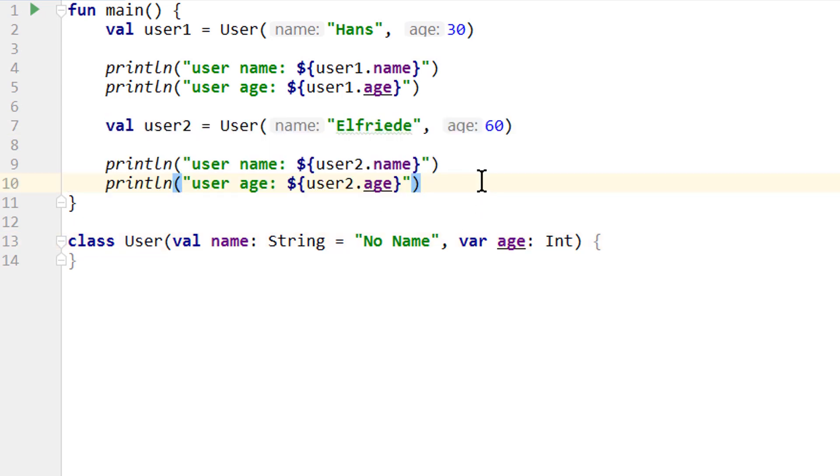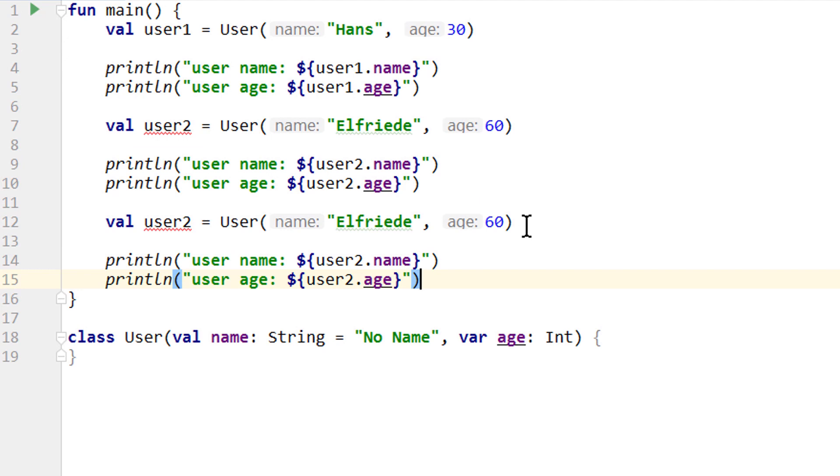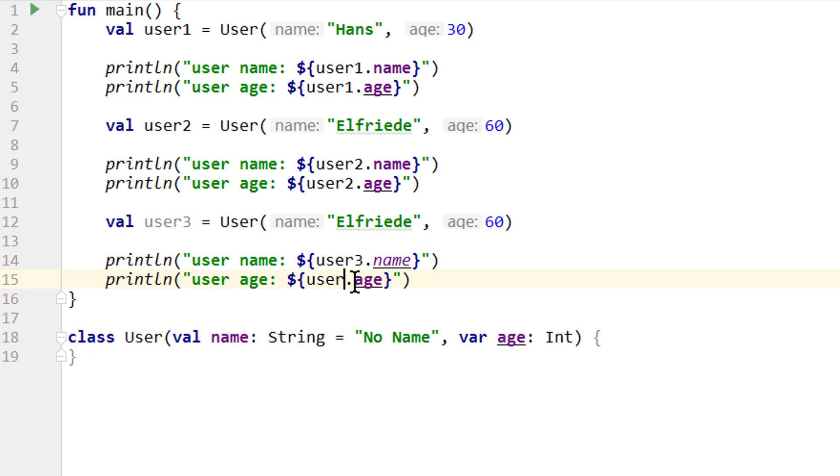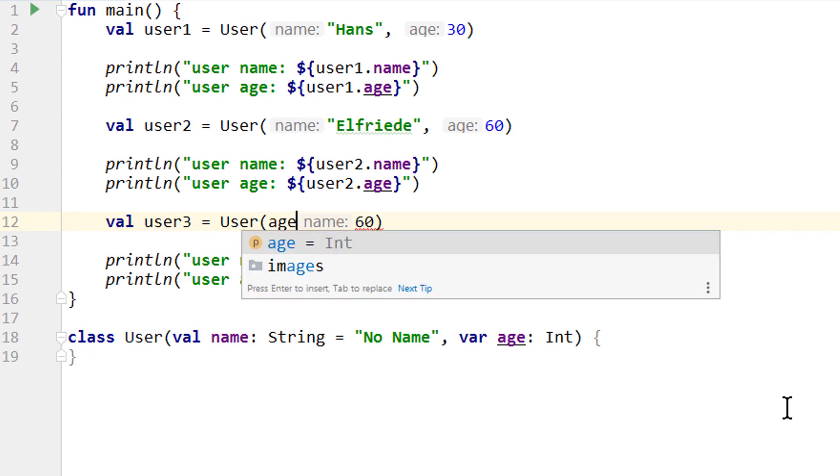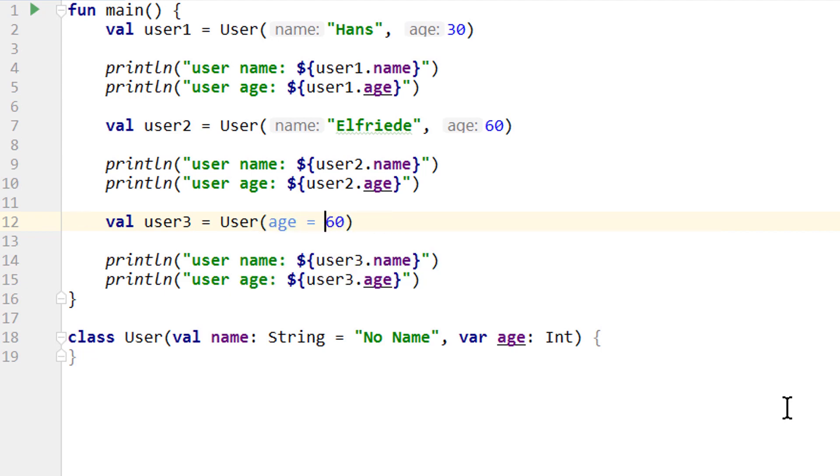And then the second part was to create another user object which we call user3, but only pass an age value by using the named argument syntax, which is also the same as for functions. So we don't want to pass a string name, but if we just try to pass the age we get an error because the compiler is expecting a string as the first argument, but we already know how to handle this. We specify the age argument by its name directly.